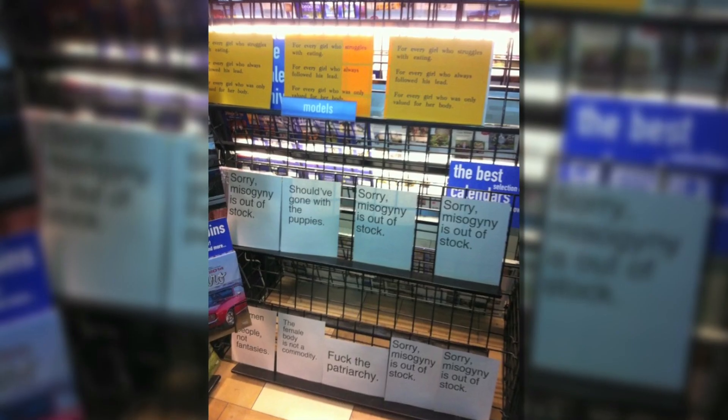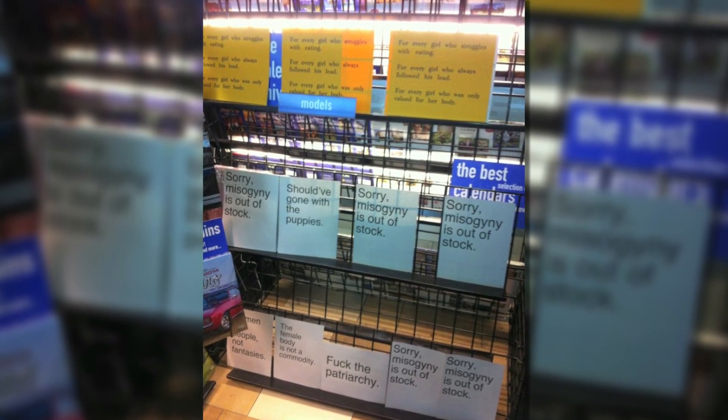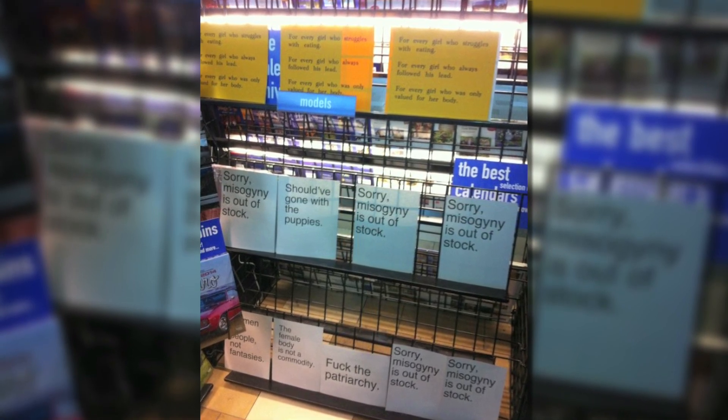The thieves left behind protest signs that carried messages like 'sorry misogyny is out of stock' and 'women are people, not fantasies.' The total damage from the theft tops $2,000, the burden of which, in a really unfortunate turn, falls upon the shop's owner, not the manufacturers of the calendars themselves.